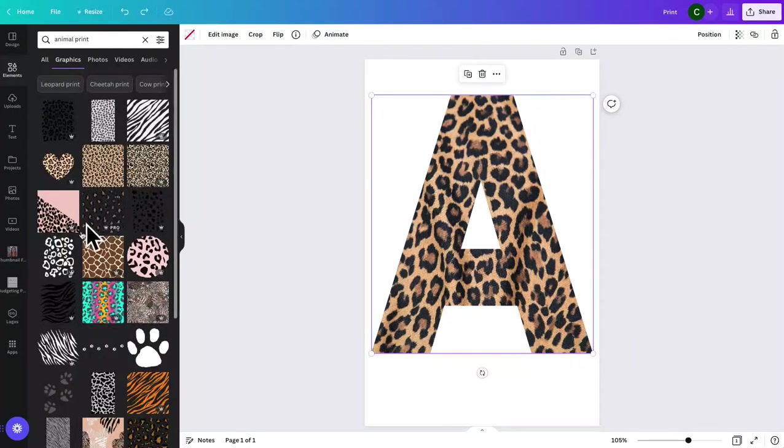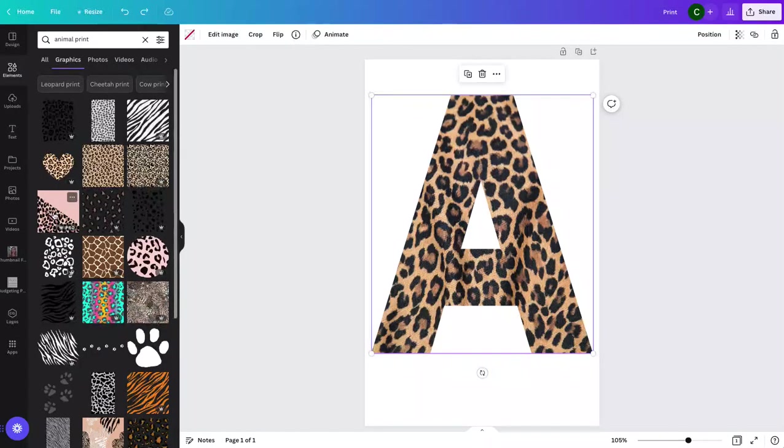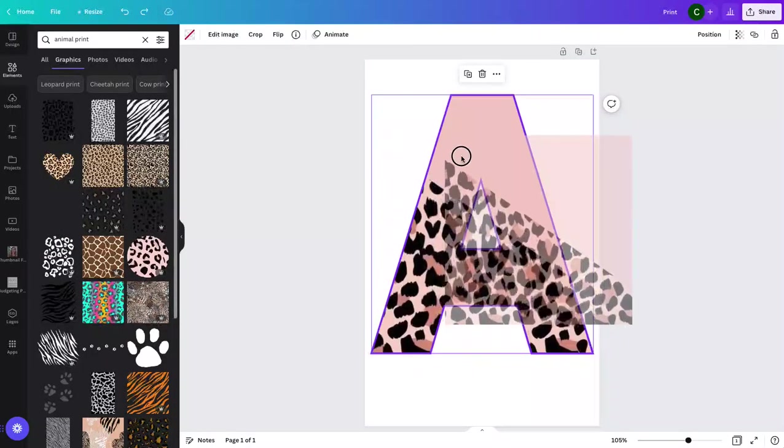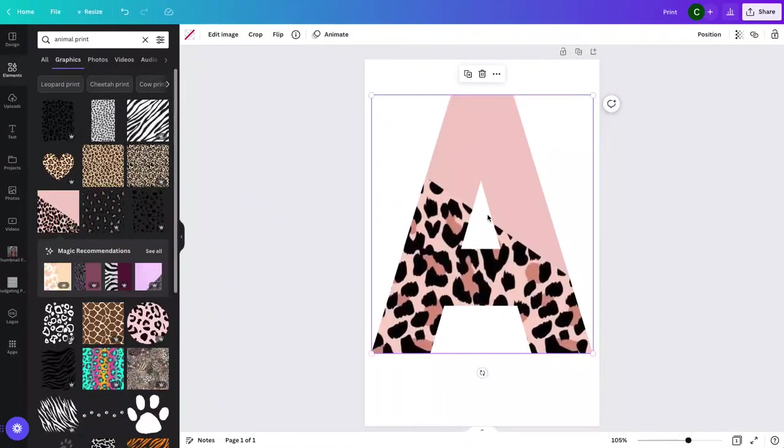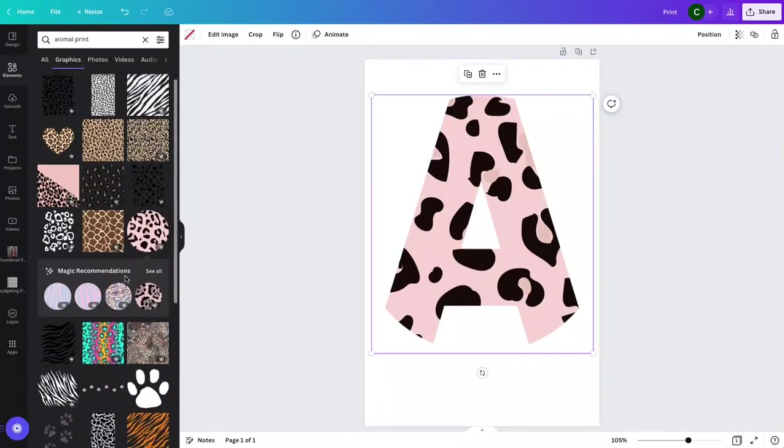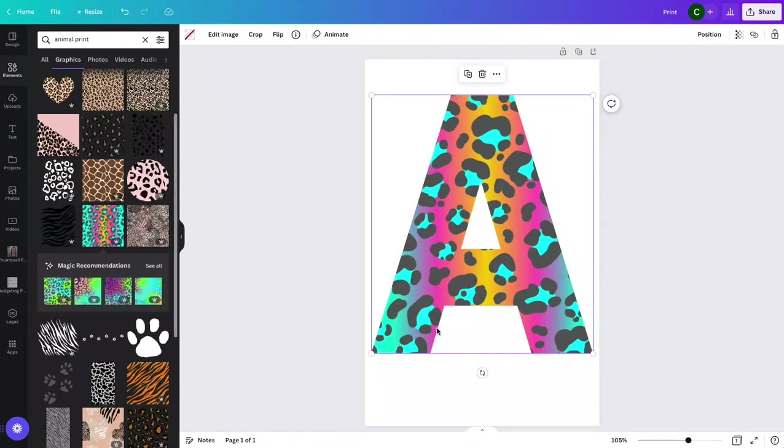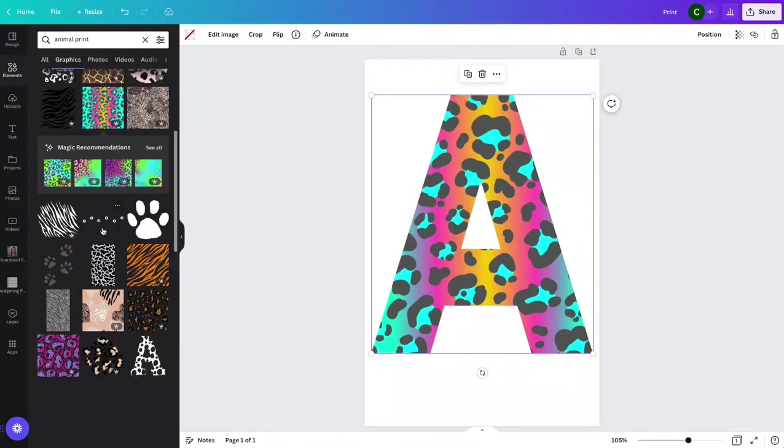Or you could do some of the graphics. You can see up here it has graphics. Certain graphics are designed in a way that you can also use them. So you would just drag it over and as you can see it fills in with the graphic as well.